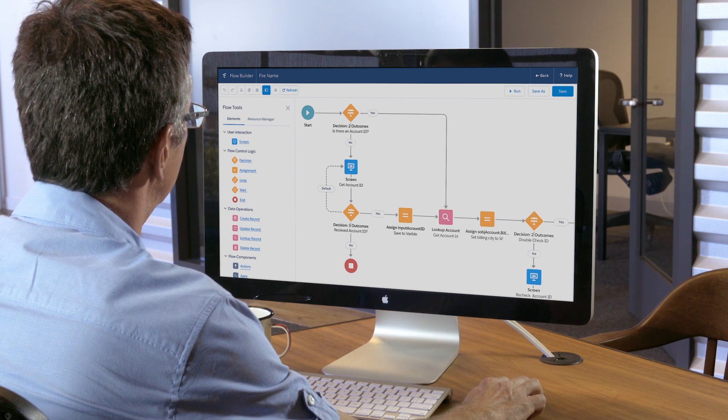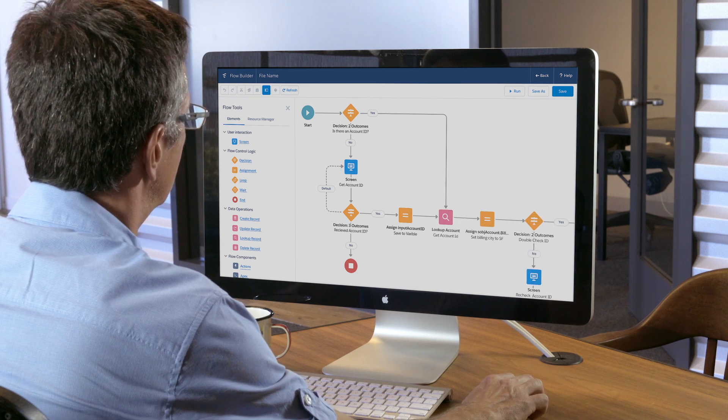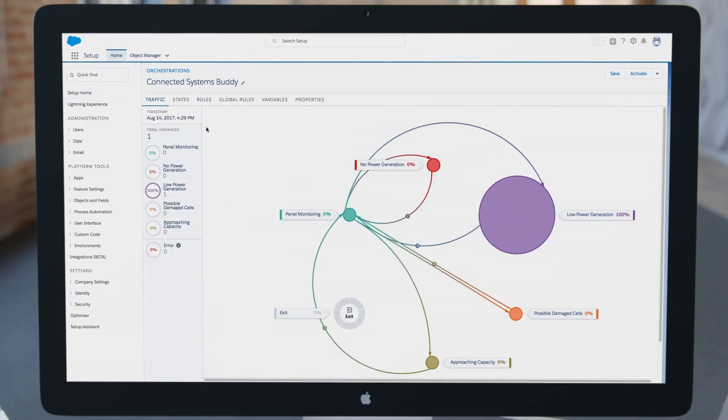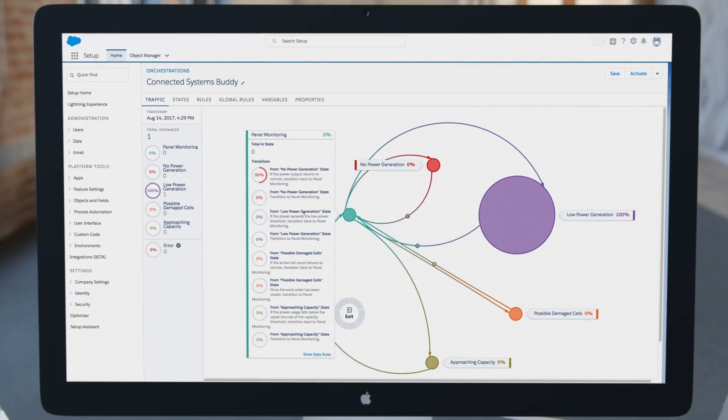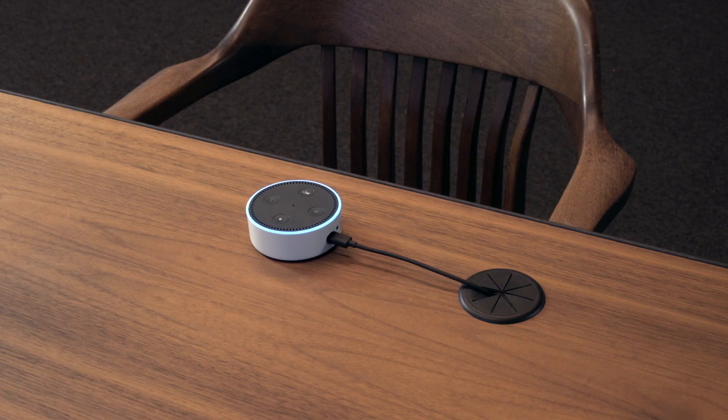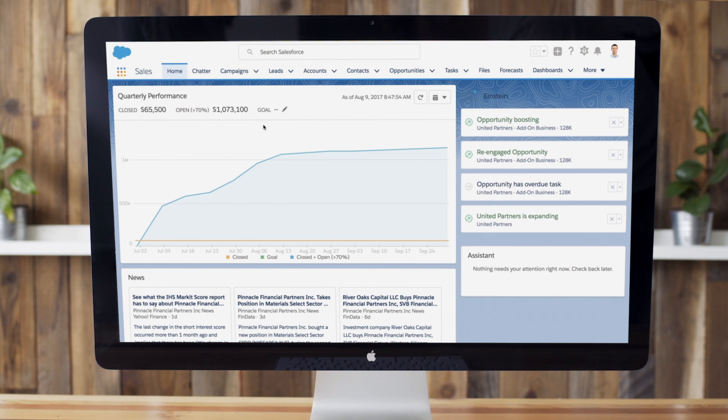With business logic on Lightning Flow, IT can integrate third-party apps and IoT device data, quickly adapting to the latest advancements to better advance the customer relationship.